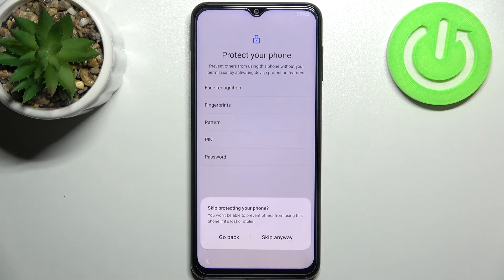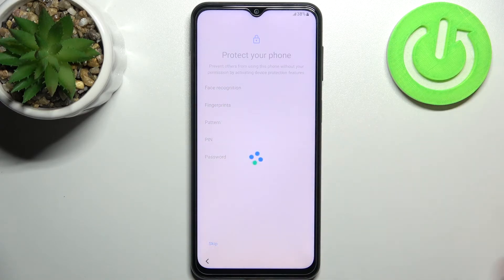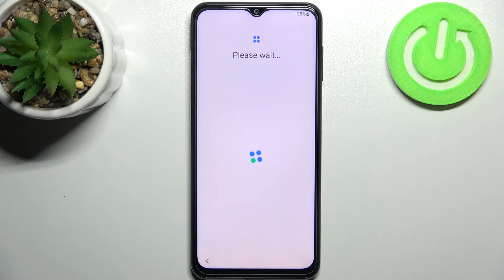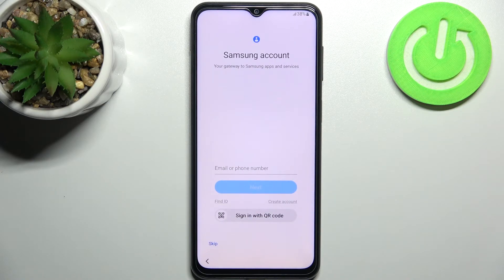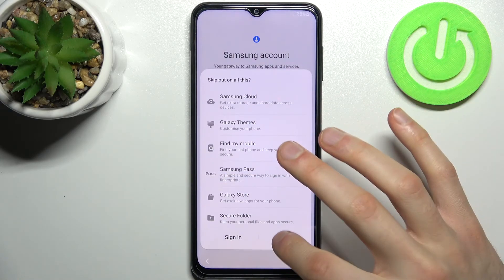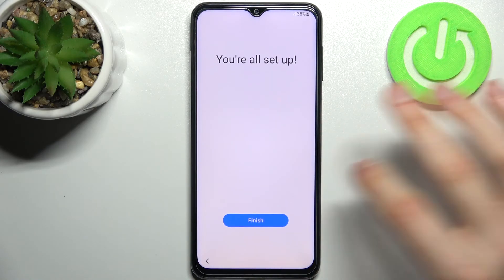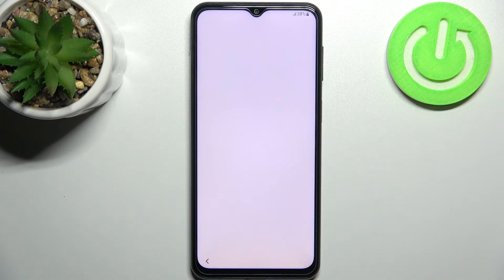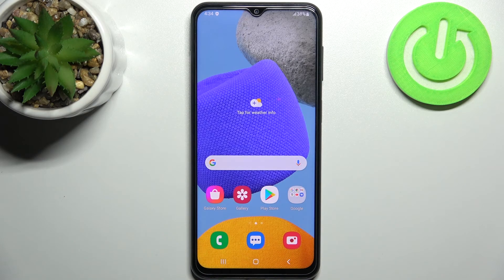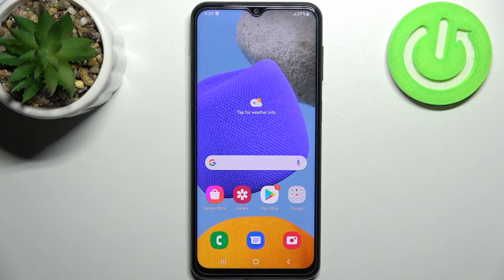Then you can set up a protective method, but you can also skip this step and do it later in Settings, or skip it entirely. Then you can enter your Samsung account or create one, but you can also skip this step. After that, your device will be ready — and that's it! Thanks for watching. If you find this tutorial useful, don't forget to hit that like button and subscribe to our channel.